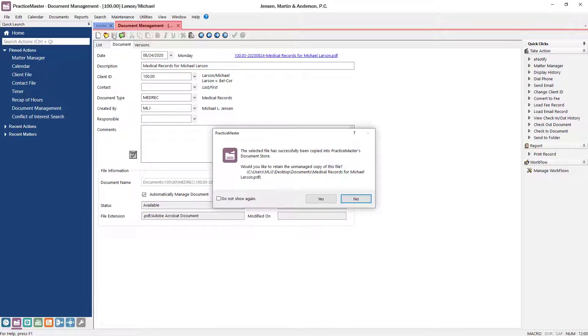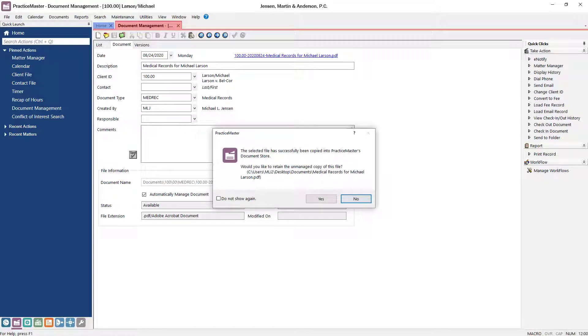When you save, an additional message is displayed, which provides the option to either maintain or delete the unmanaged copy of the record. If you choose to maintain an unmanaged copy of the record, it won't be affected by any changes made to the document stored in the Document Management System.